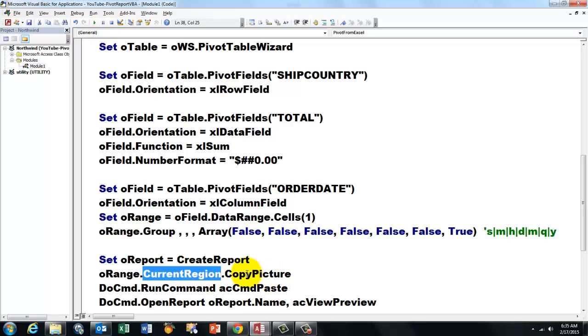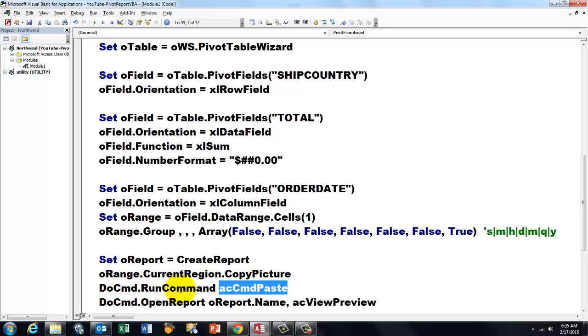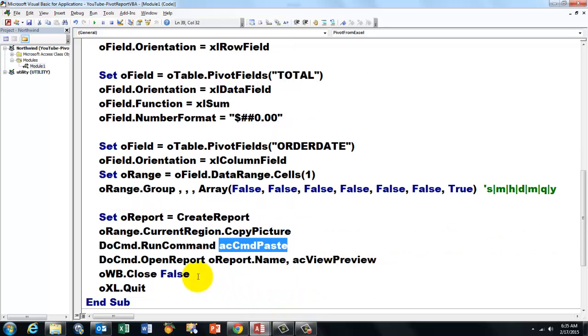Then we do a Paste command. DoCmd RunCommand acCmdPaste. And then we open that report to just see it. It was created, but it's not visible yet, so we open it in the Preview view.